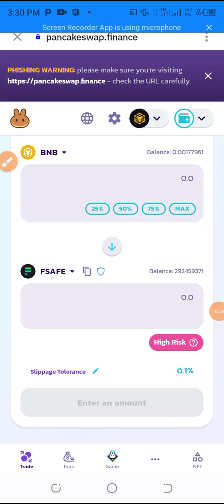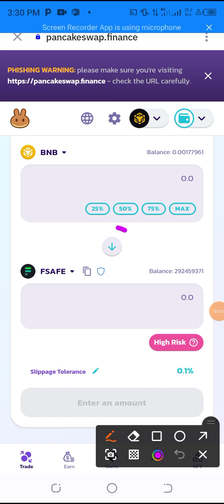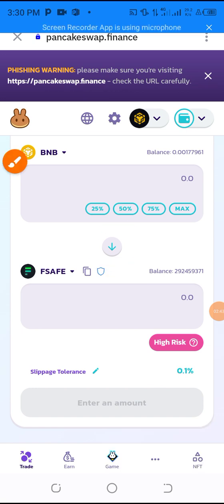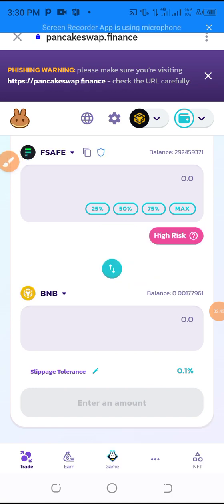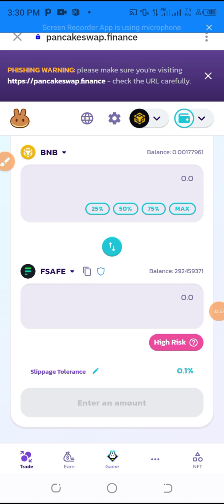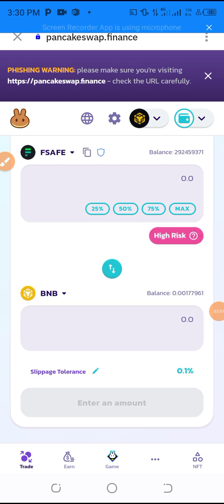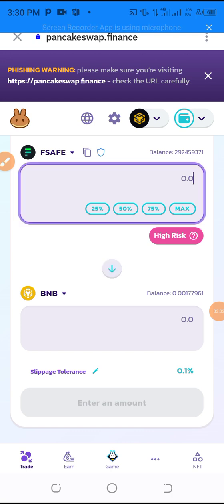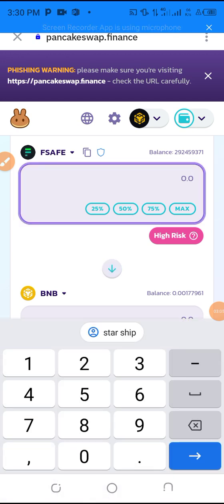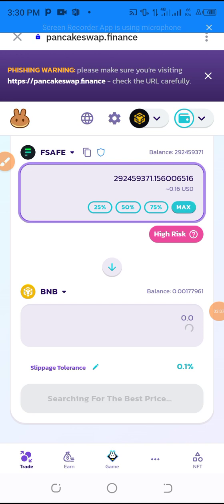Go over to the arrow down and click it so that the coin you want to sell is on top and your BNB is on the bottom. But if you want to buy the coin, BNB needs to be on top and the coin needs to be on the bottom. I'm clicking 'Max' because I want to sell the whole coin.